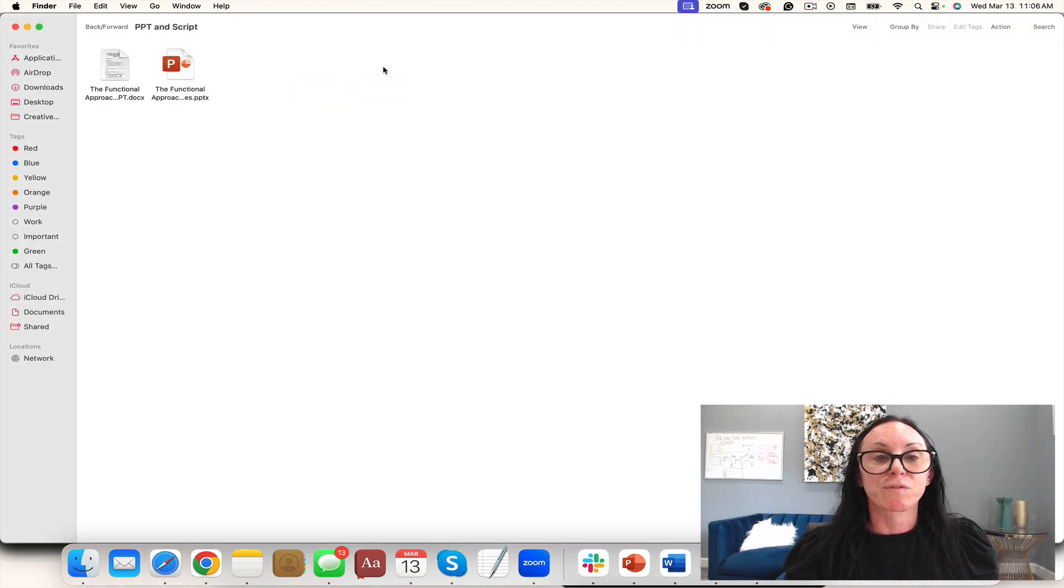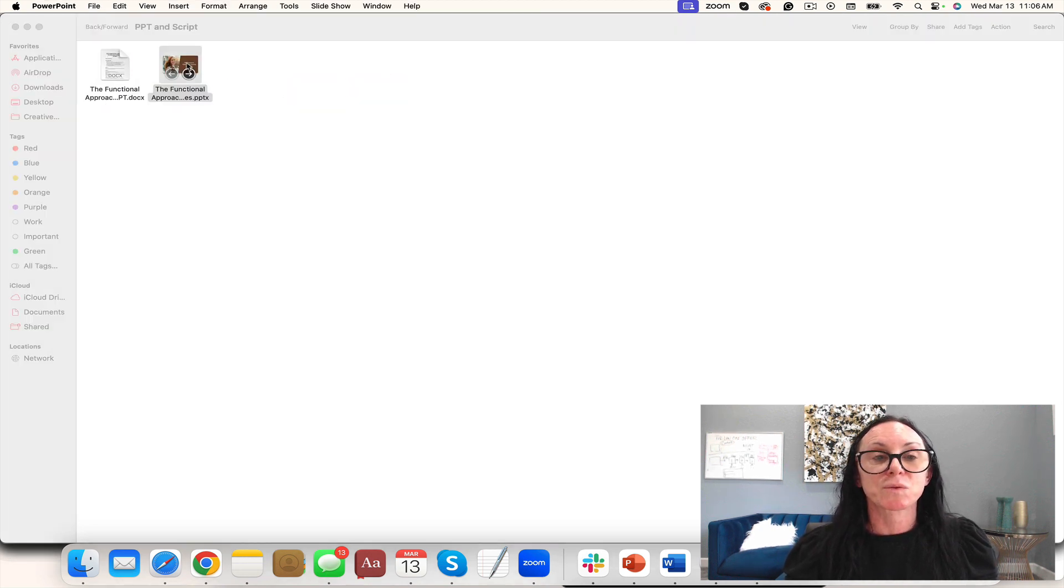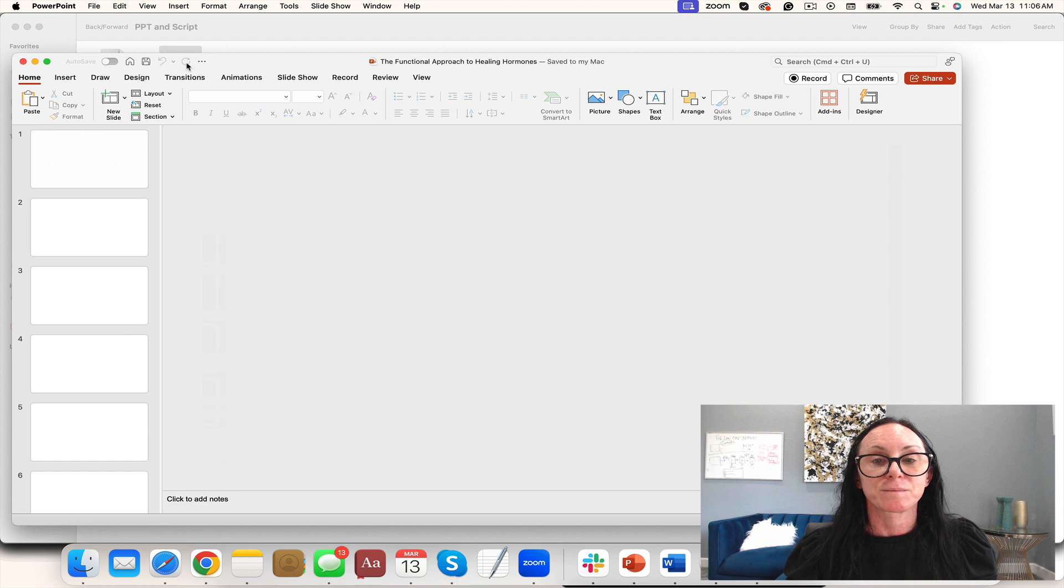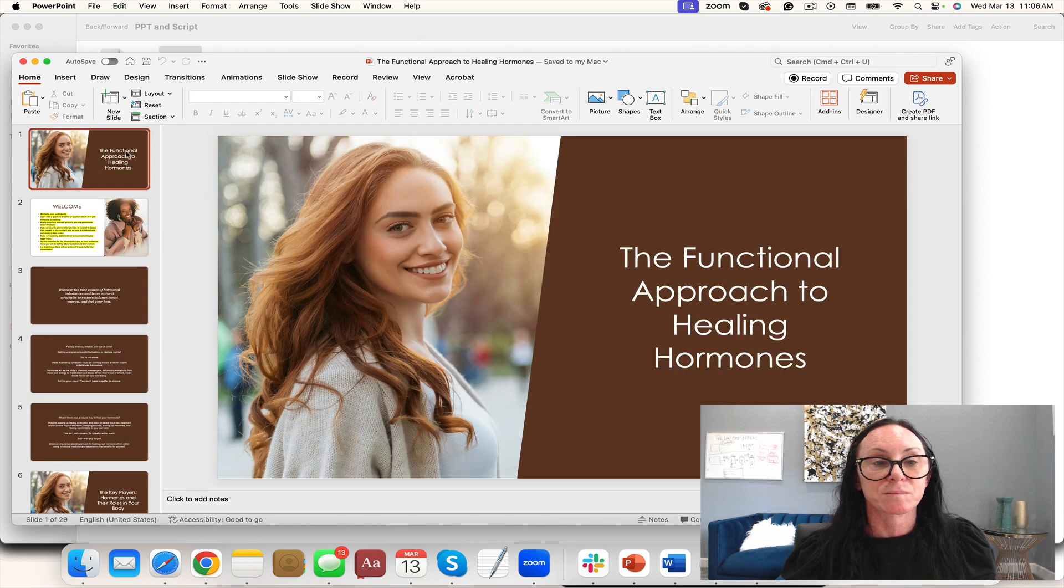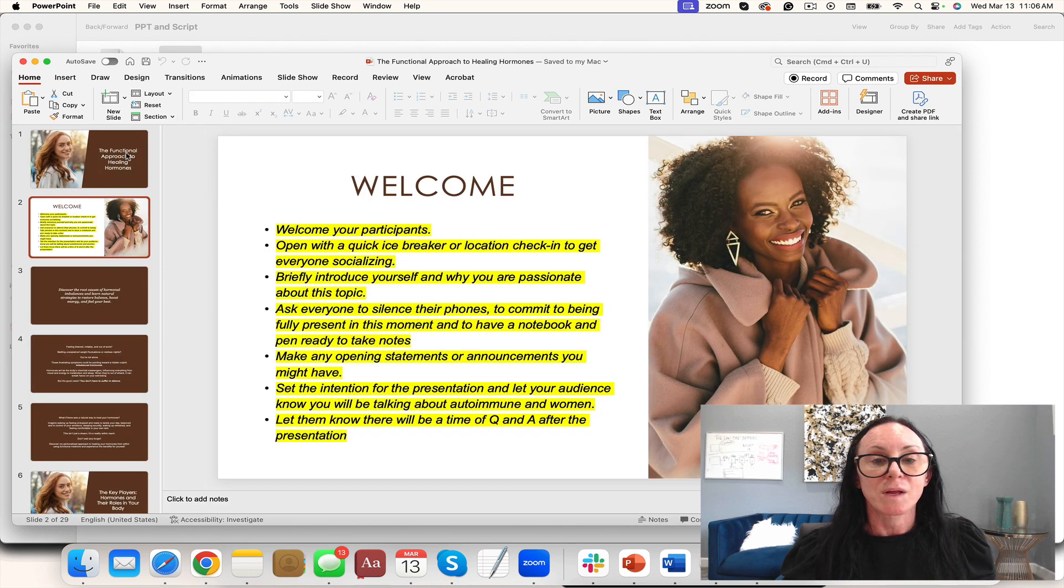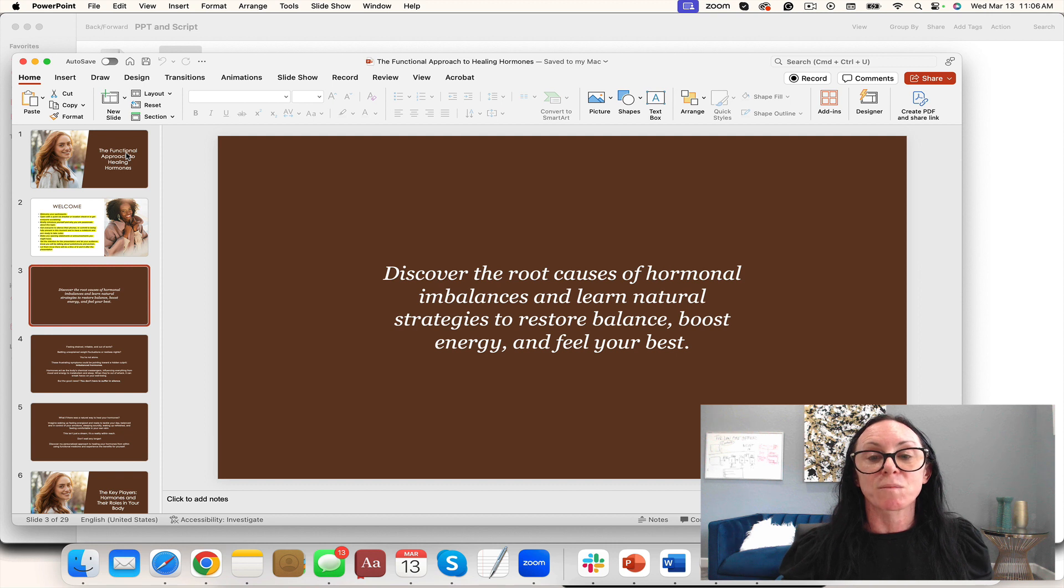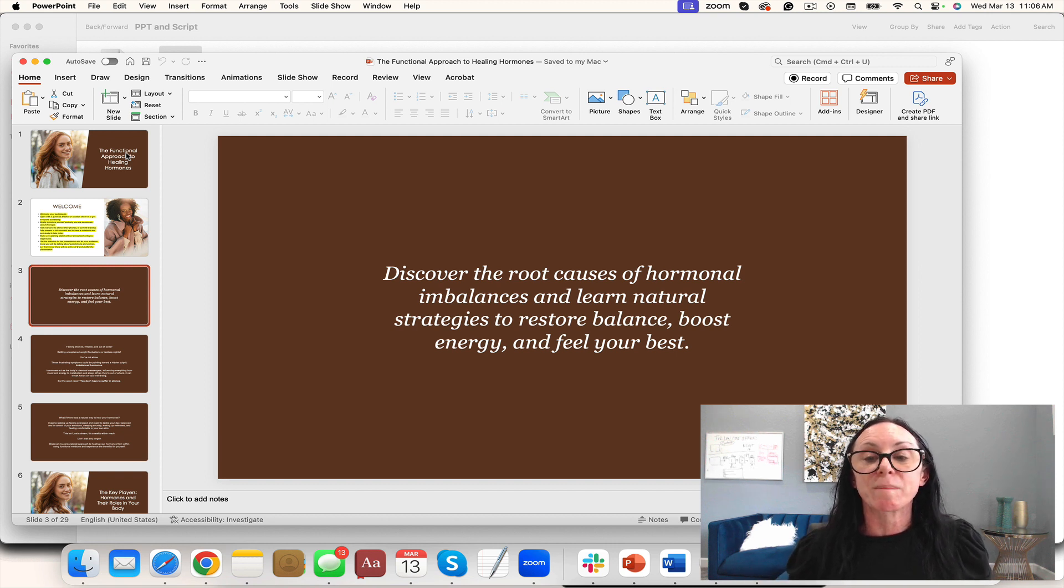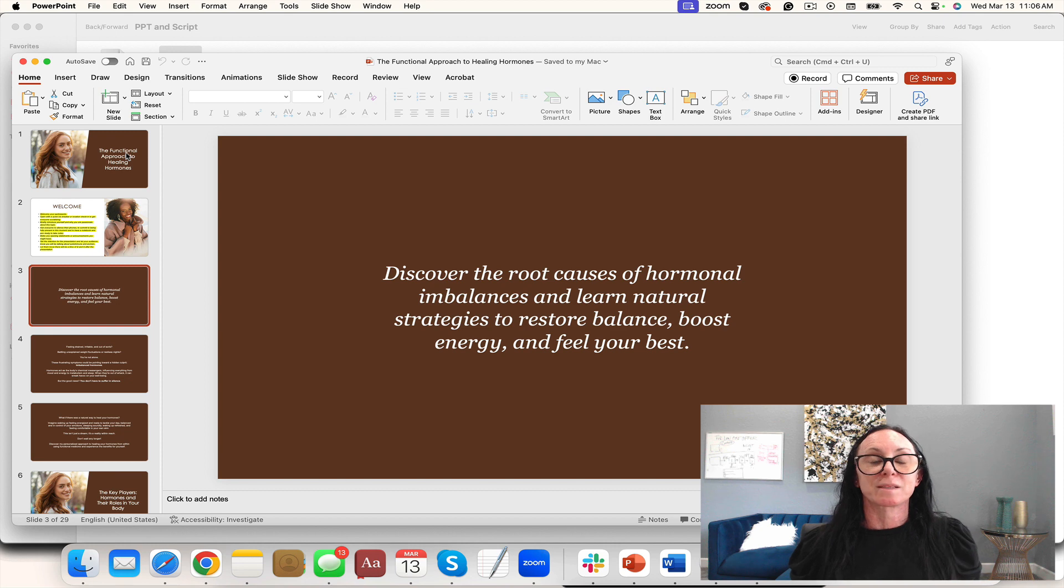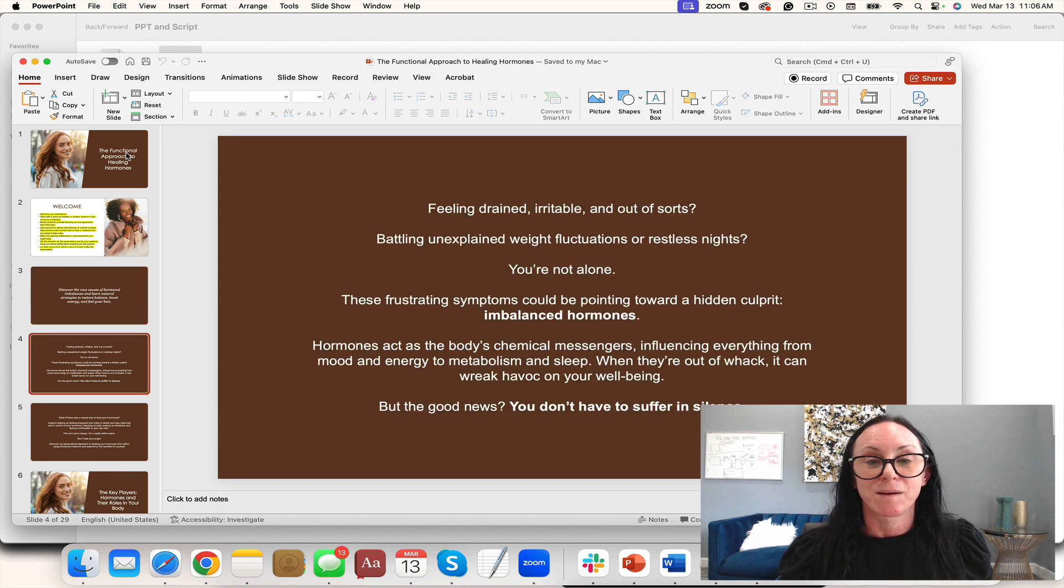You also have the beautiful PowerPoint that comes with it. She looks happy, she's ready. Discover the root causes of hormonal imbalances and learn natural strategies to restore balance, boost energy, and feel your best. That could be a tagline.